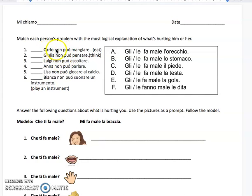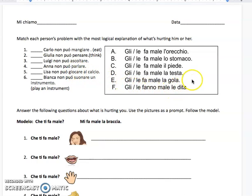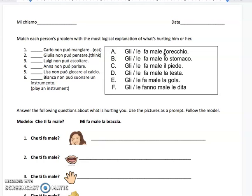So 'Carlo non po mangiare' — Carlo cannot 'mangiare,' which means to eat, so Carlo cannot eat. These are all problems that people are having, and these are parts of the body that would hurt someone. So we have Carlo non po mangiare. If someone can't eat, usually their stomach hurts. So your answer for number one would be B.